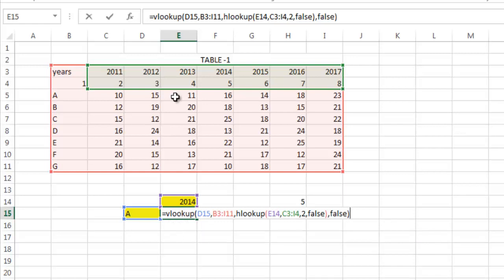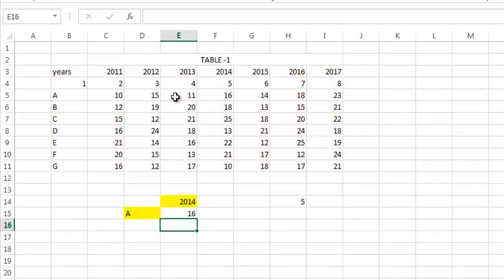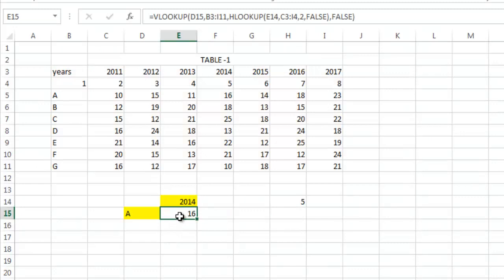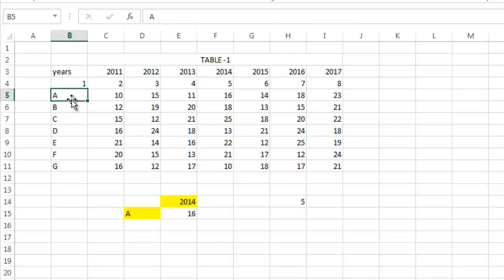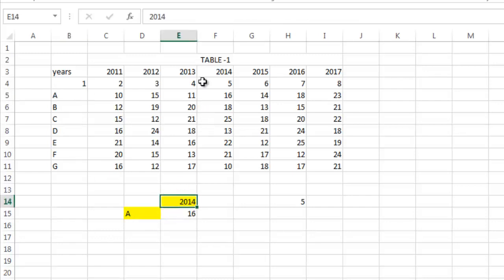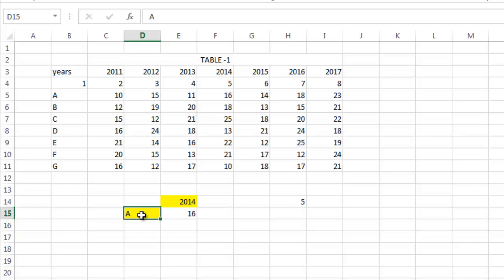So you see, you get the value 16. So let's check - the value of A corresponding to 2014 is 16. Yes. So now just change these values. Let's say we want to know the value of G in the year 2017. It is 21. Just put G here and 2017 here, you get 21.